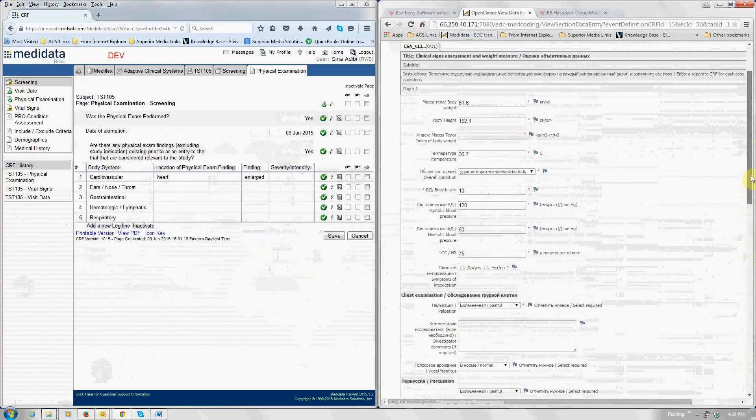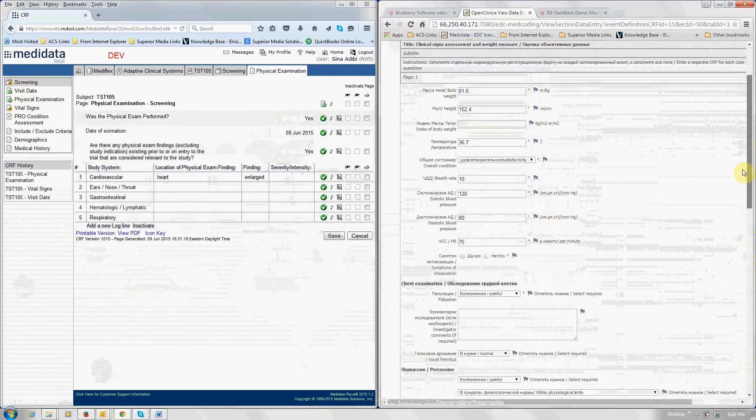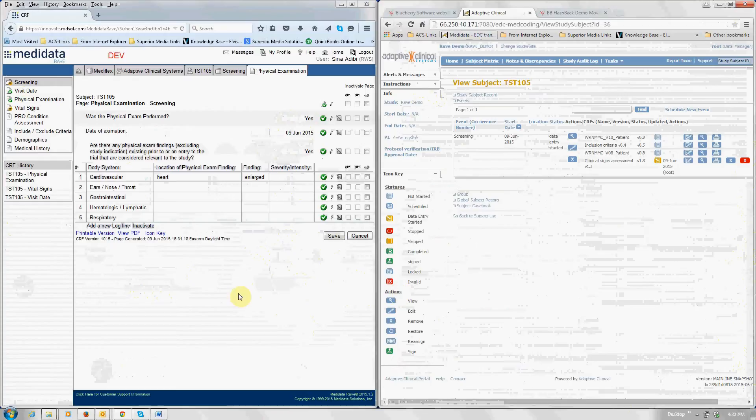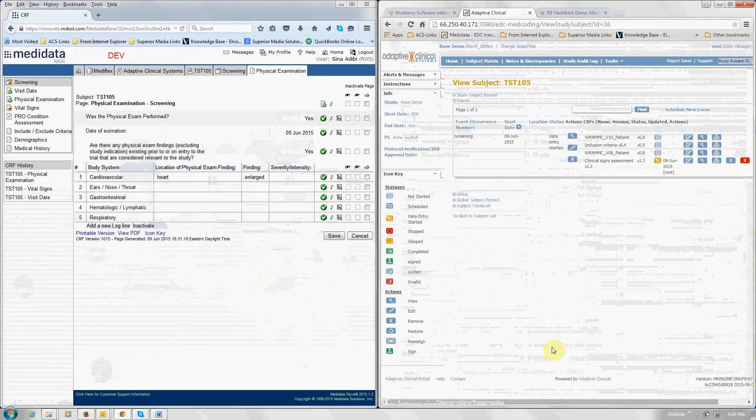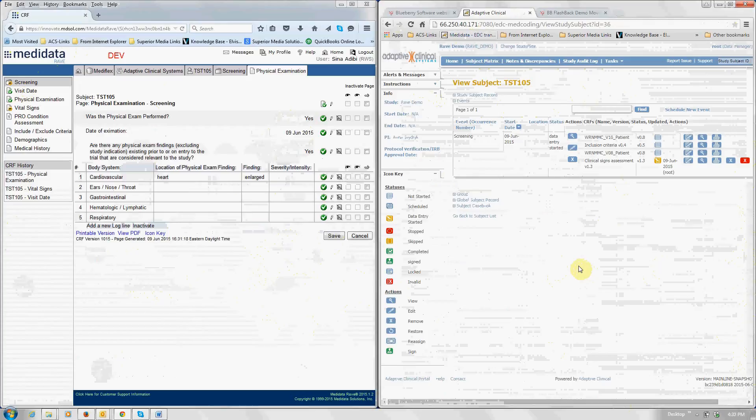So you just saw going from a full featured metadata EDC without any modifications to metadata, data transfers over to a full functioning Adaptive Clinical EDC without any modifications. You saw me click this button here to essentially trigger the data. That is something that can be automated so that the data is transferred over in real time.